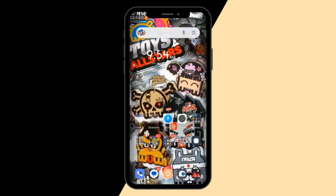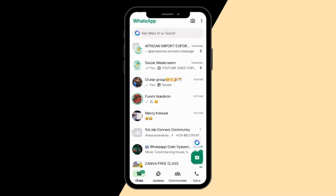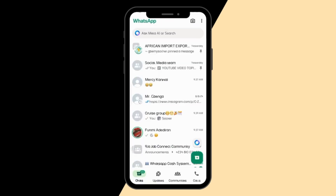Hello, welcome to today's tutorial. In today's tutorial, I'll be showing you how to use WhatsApp to create a simple flyer. WhatsApp has Meta AI, and the Meta AI can do a lot of things, so I'm going to be asking Meta AI to create a flyer for us. You'll see how to create the flyer using WhatsApp.